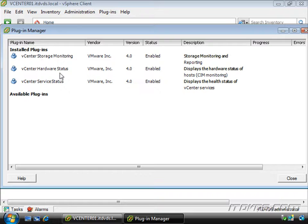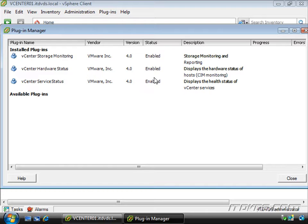You can see the plugins that are installed by default, the vCenter storage monitoring, vCenter hardware status and vCenter service status. You can also see here that they are all enabled.